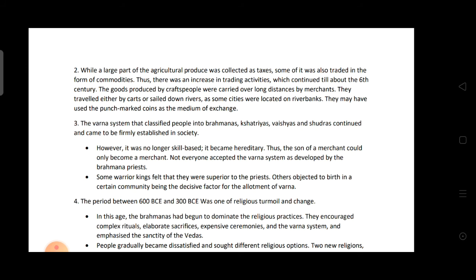Some Mahajanapadas were republics along the Ganga and Son, governed by councils. Second: How did agriculture evolve in the period of Janapadas and Mahajanapadas? Agriculture was the main occupation, and income from agriculture was the foundation of both monarchical and republican states. Agricultural production increased through two technologies: iron tools and paddy transplantation.